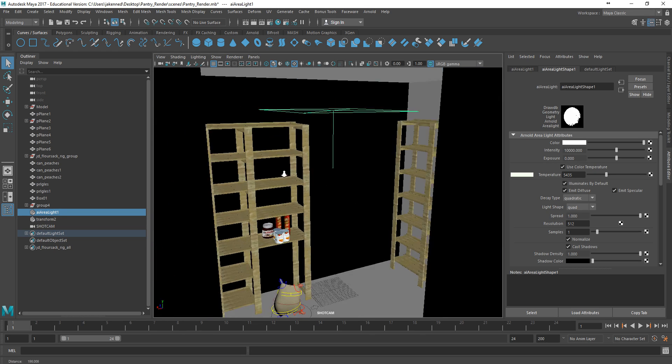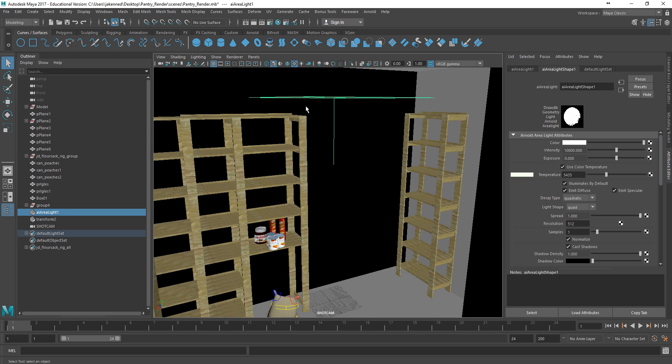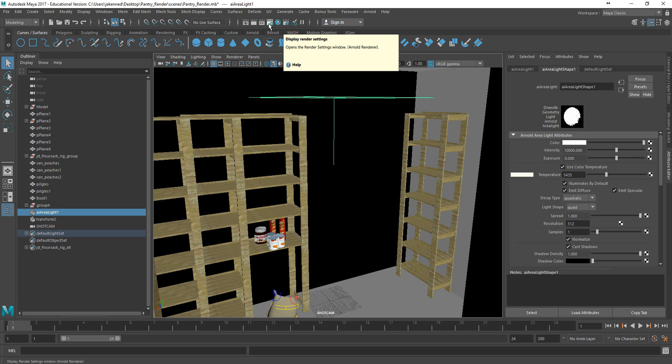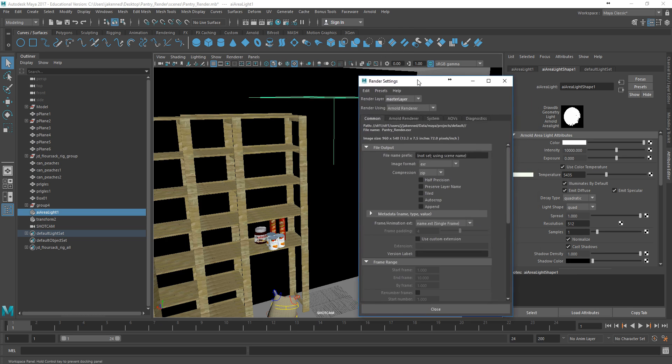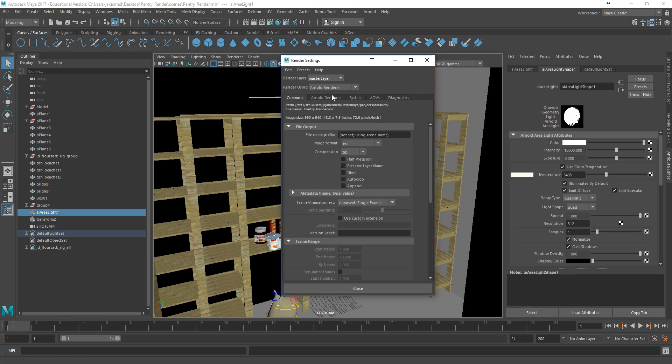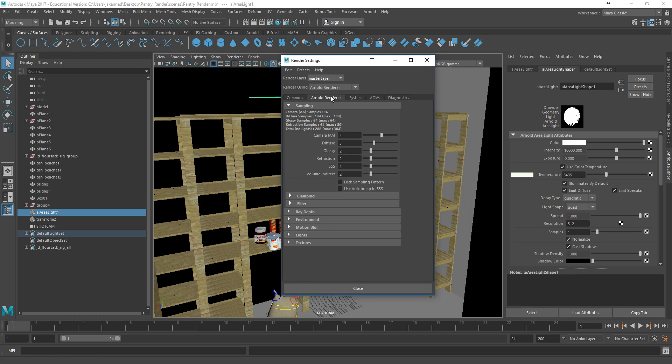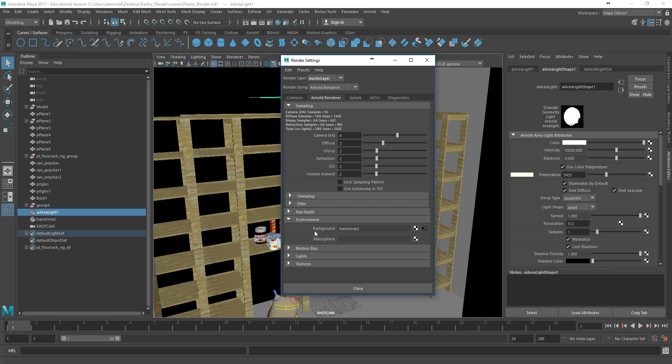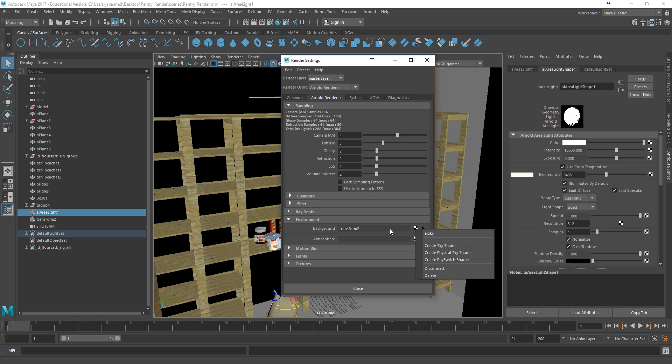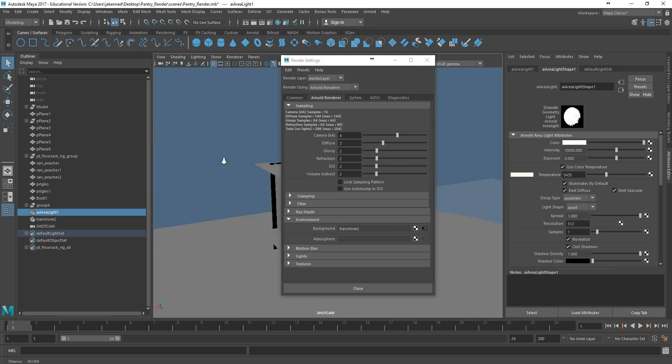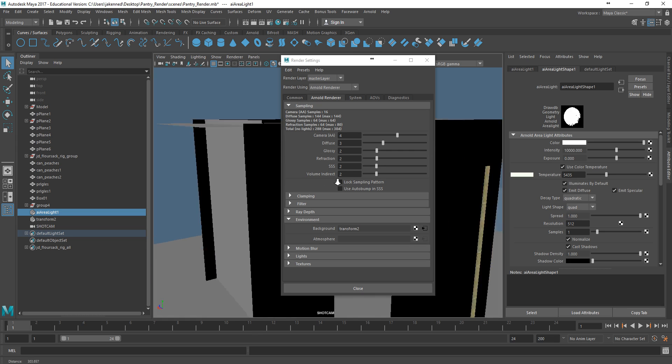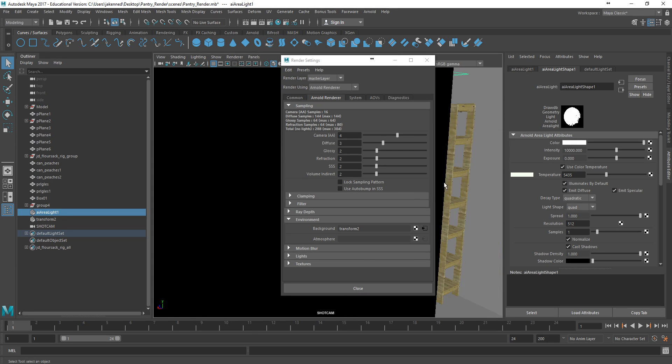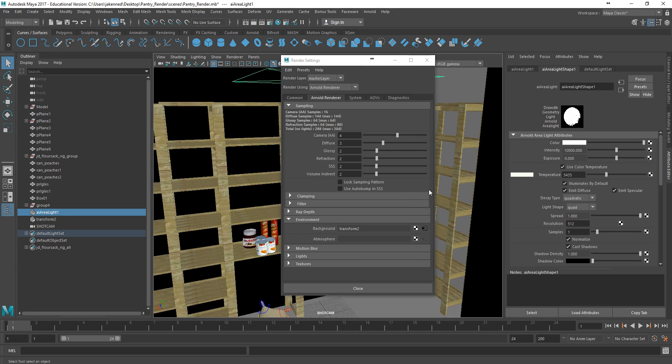And I also have a light that is sort of like a sky dome light, which if I go into the render settings, I've set that up under the Arnold render tab where it says environment. If you click on this little checker box, you can say create sky shader, and it's just going to pop this dome light that sits all around your image, and it just provides a little bit of ambient light.